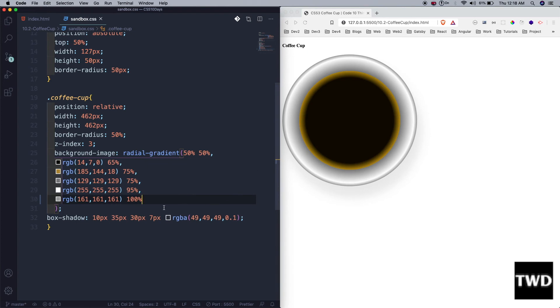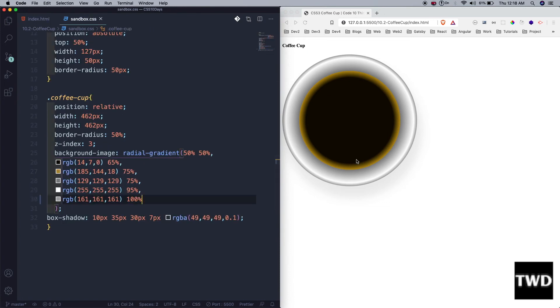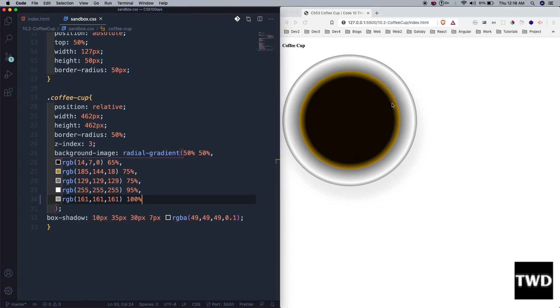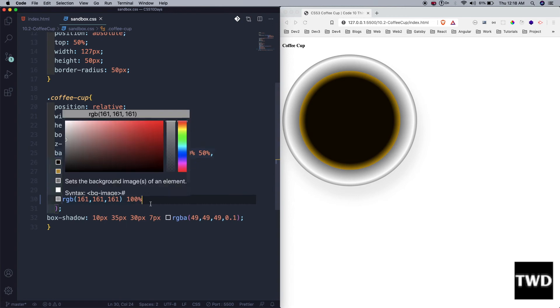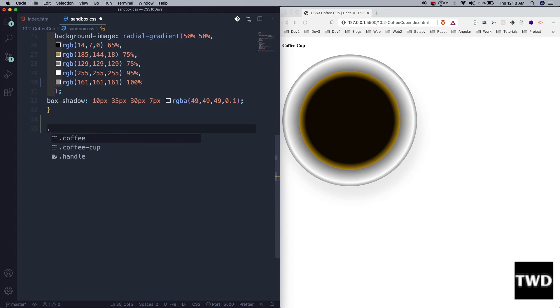The next thing we're going to do is create the brew. What is brew? As you might have guessed, this is the image of the coffee from the top. This is the black coffee and outside this layer is there. Generally there's one more layer which is here for a coffee if you take it from the top. So we're going to create that.